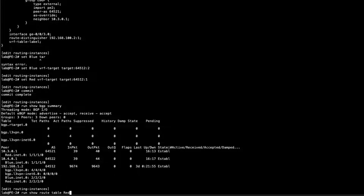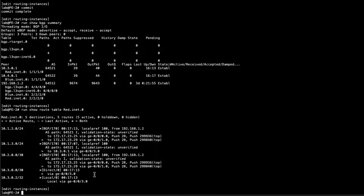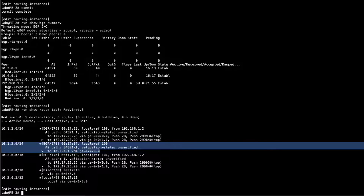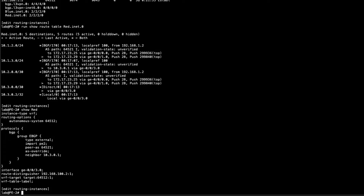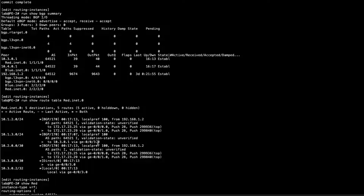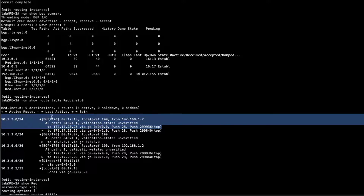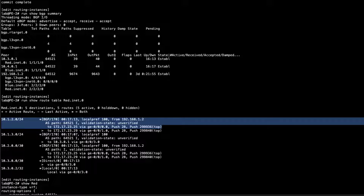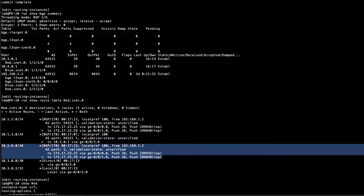Looking at red.inet.0, we see the CEs are sending the 10.1.3.0/24 prefix. The VRF interface for the red VRF is GigE3. We're receiving the BGP route from the CE, and then the route coming through the VRF because CE1 has the 10.1.2.0/24 prefix passing along. The 10.2.0.0/30 is the interface prefix for the VRF interface on PE1 that is in the red VPN.